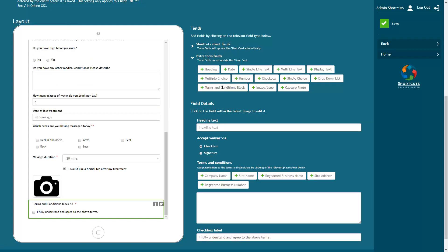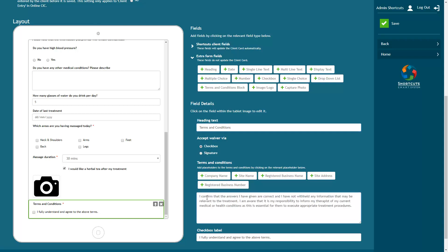If you add a terms and conditions box, you'll need to enter the heading text. Then add your terms and conditions here. You can use these buttons to add merge fields into your text if required.